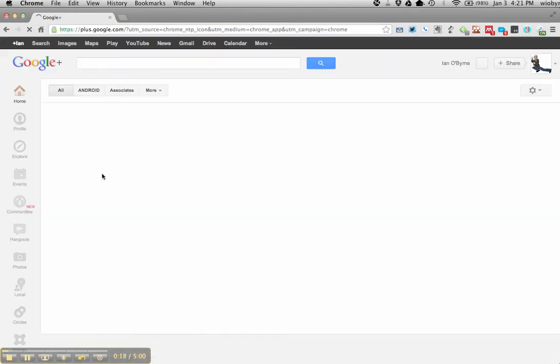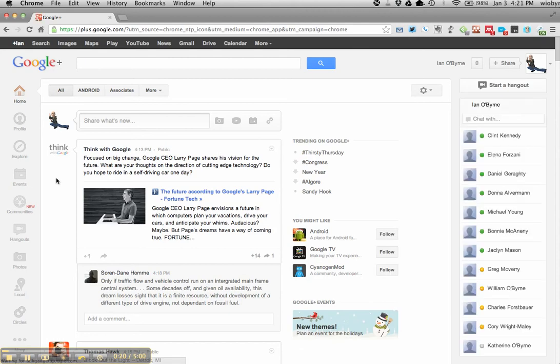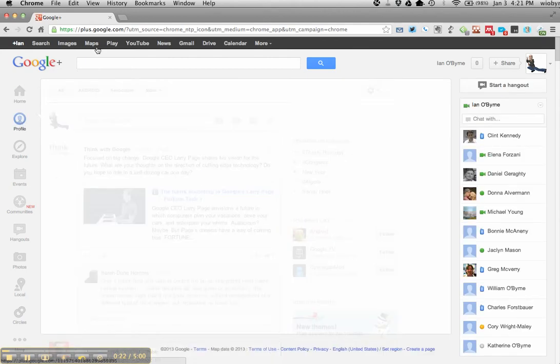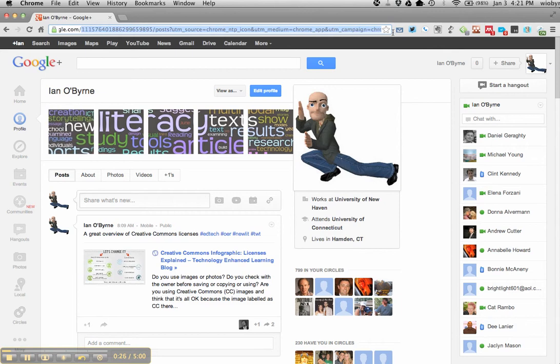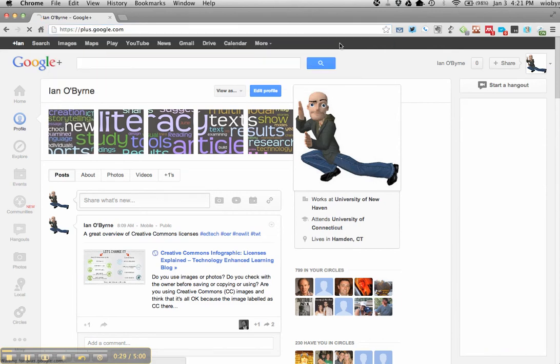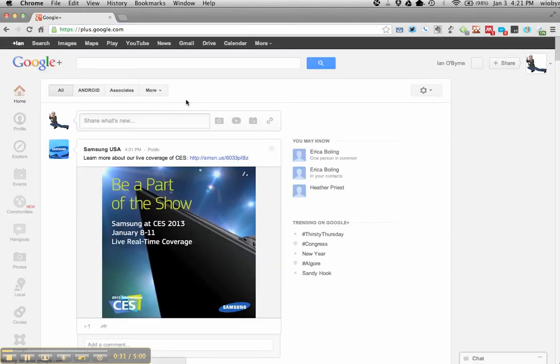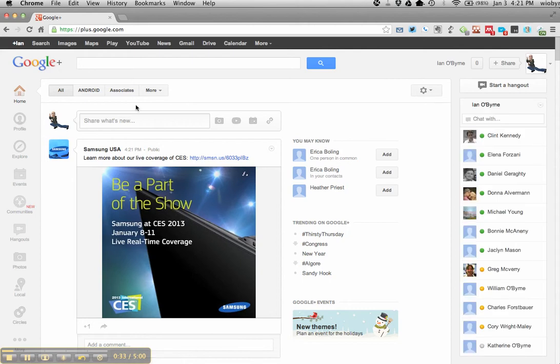I already talked about that in the overview on the wiki space. But basically if you go in and go to plus.google.com, I'm going to get rid of all this other stuff here. If you go to plus.google.com, it'll have you sign in. I obviously already have an account.